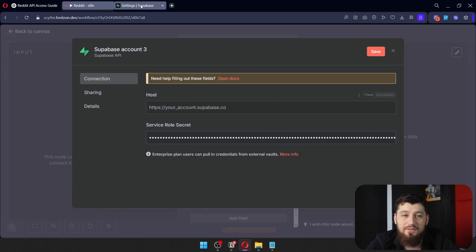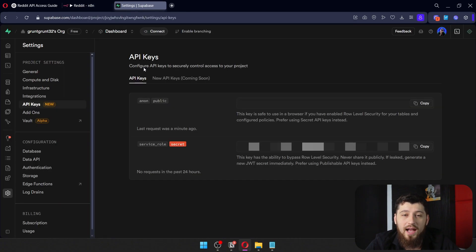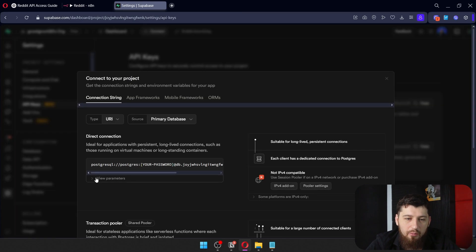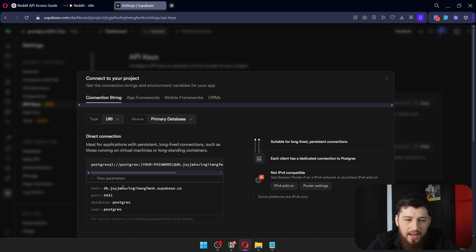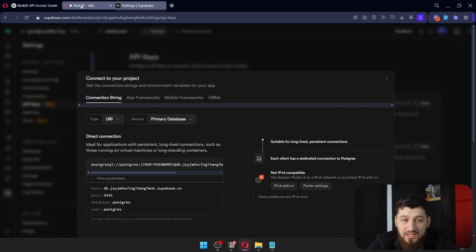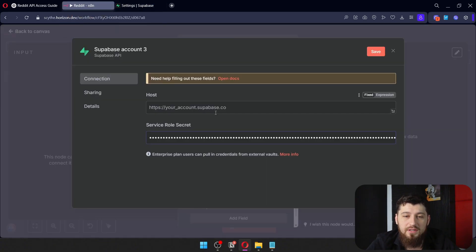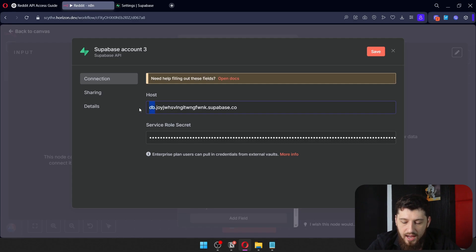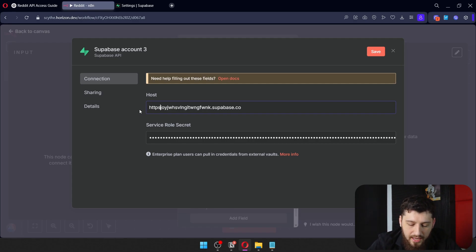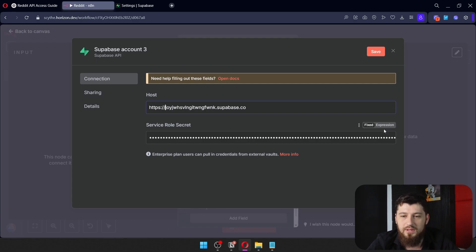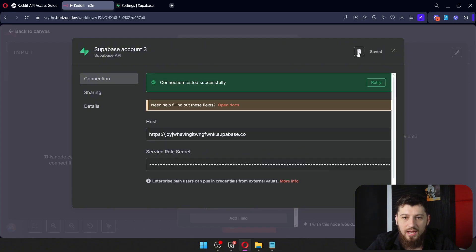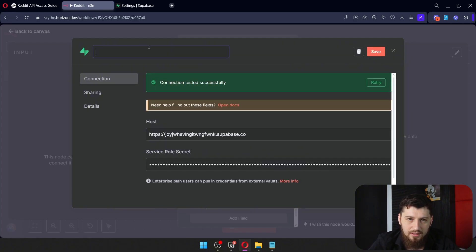Next, to find the host, go back to Supabase, click Connect at the top, and click View Parameters. We're going to copy this, but we have to change it slightly. Go back to N8N, paste that in, and instead of DB dot, we're going to use HTTPS:// (double forward slash). Click Save, and you can see it is connected successfully.